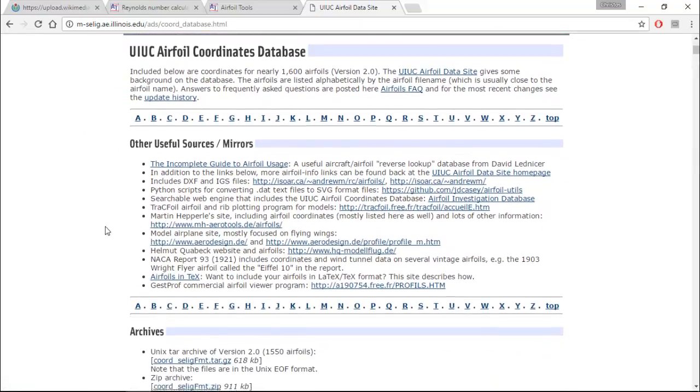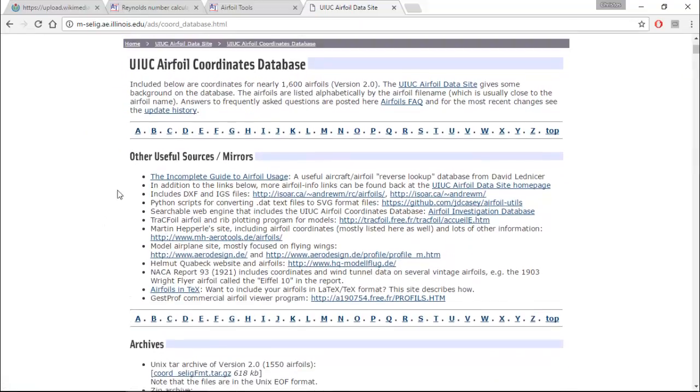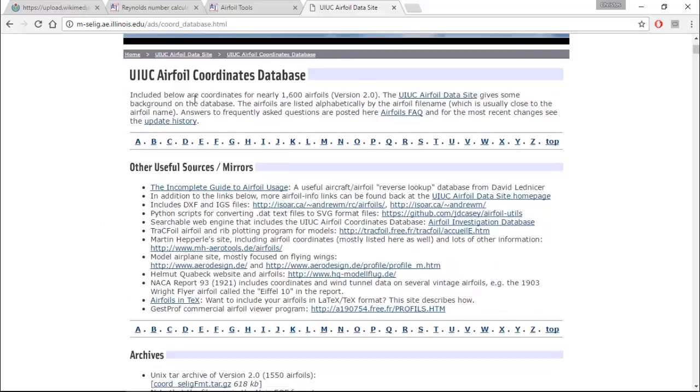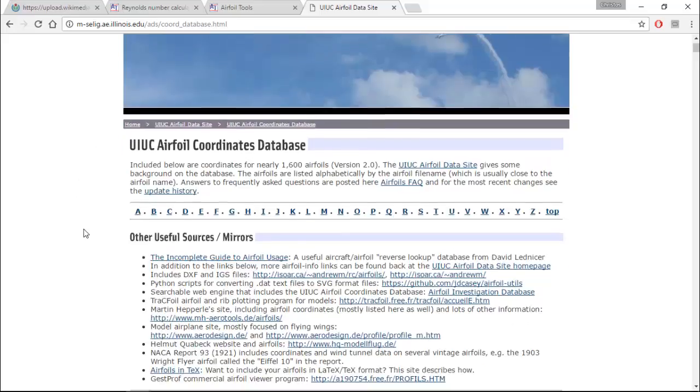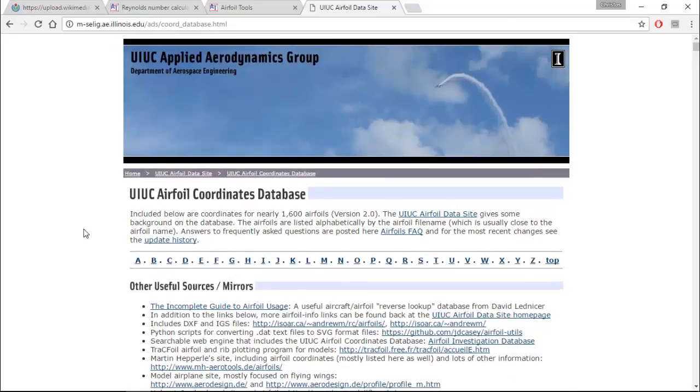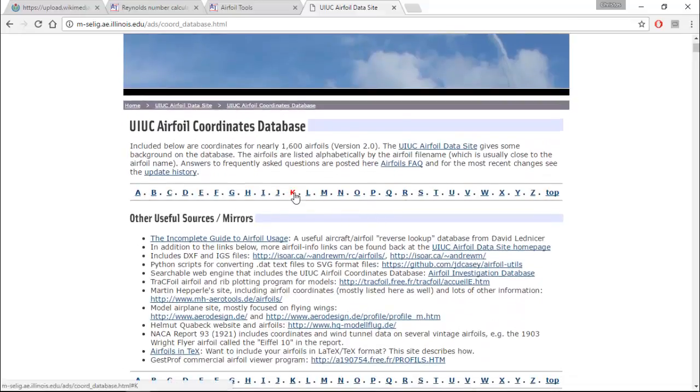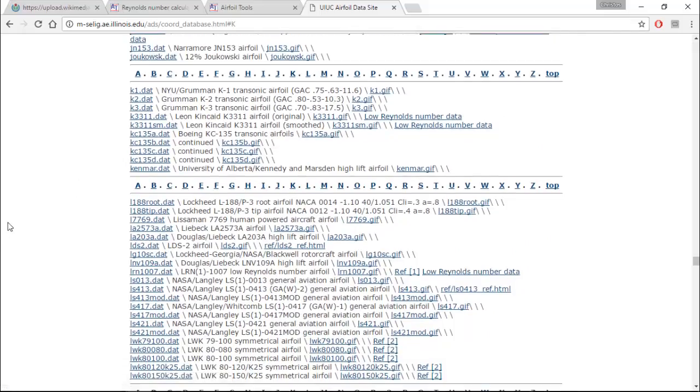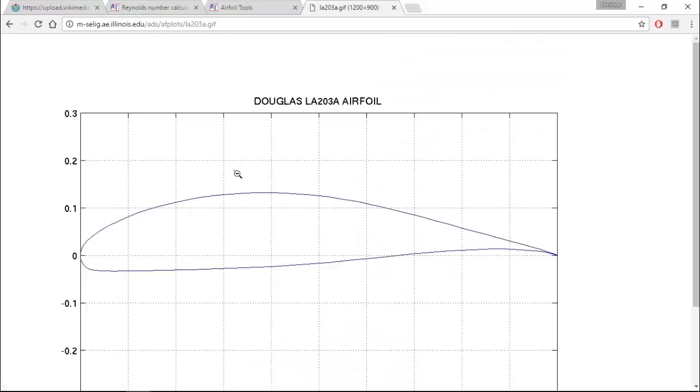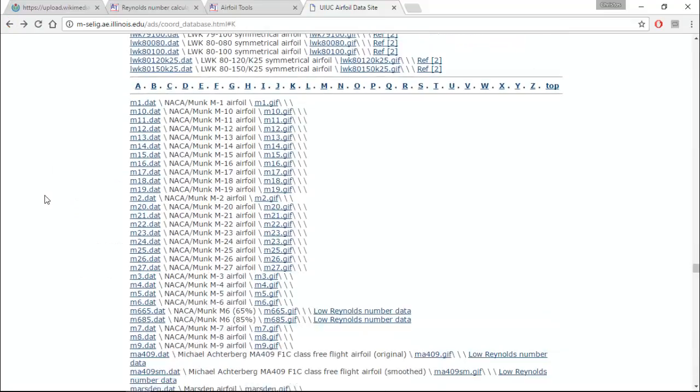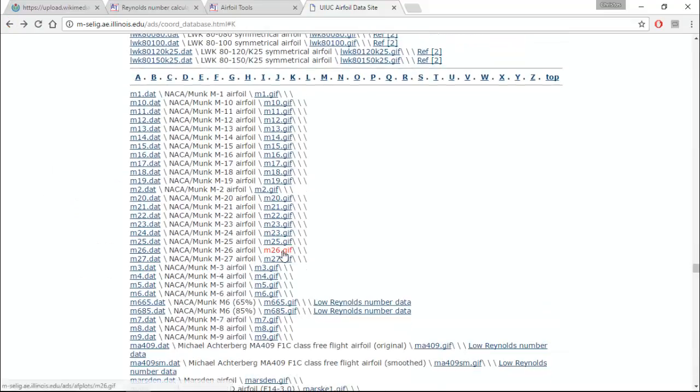As you can read here, included below are coordinates for nearly 1,600 airfoils. If you don't know which airfoil you are going to use, just click on any letter. And you can click on the picture so you can see how it looks like.